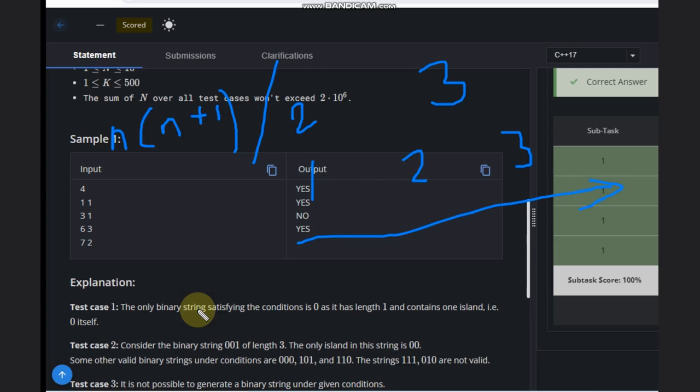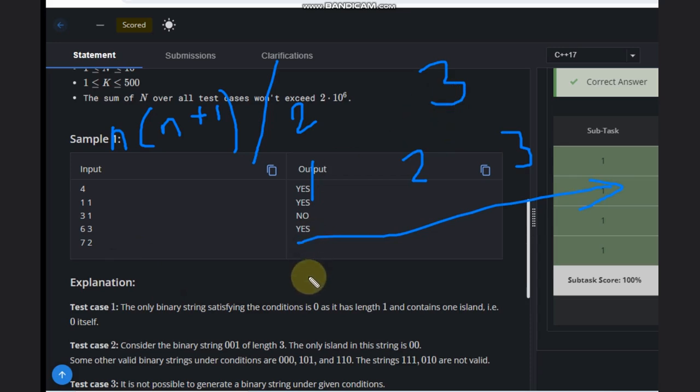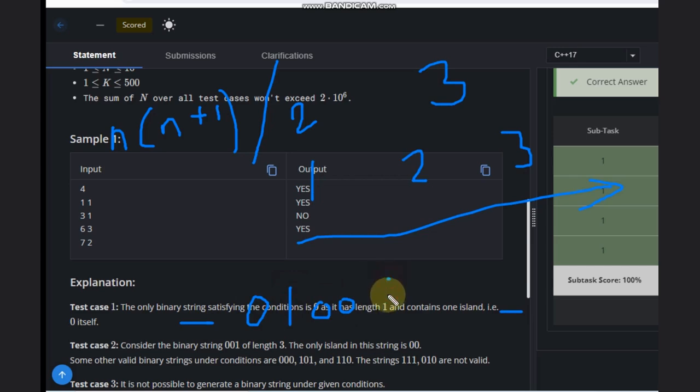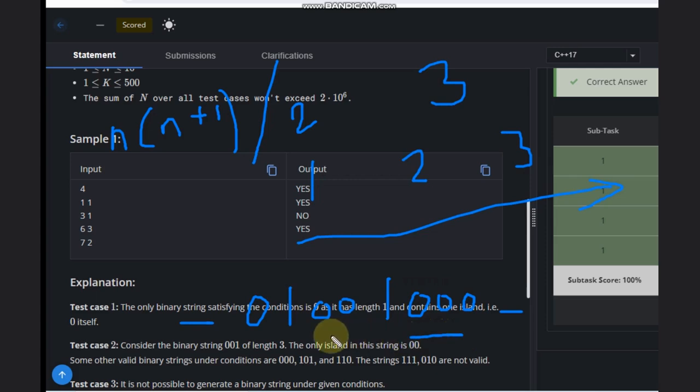That's how many zeros are required. For three islands, there should be at least two ones because one end will be the starting, another end will be the ending. We have three islands, so at least we require K minus one ones.